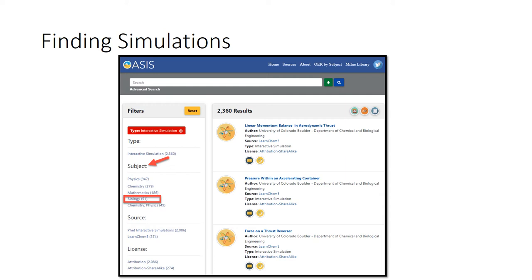The filter options are subject, source, and license. Under subject, I can focus on an academic discipline like biology.